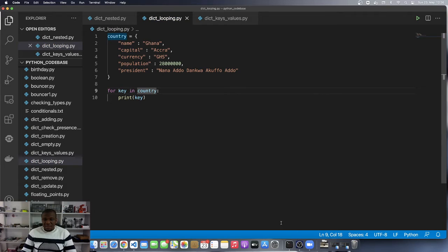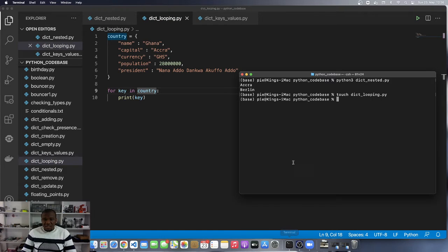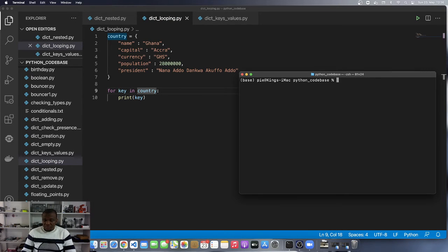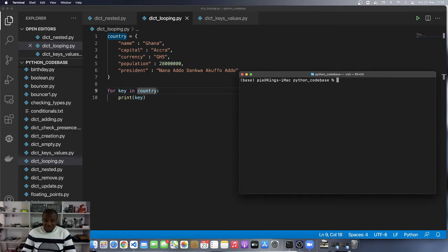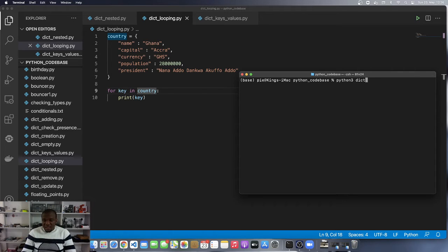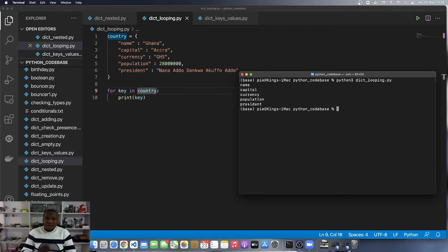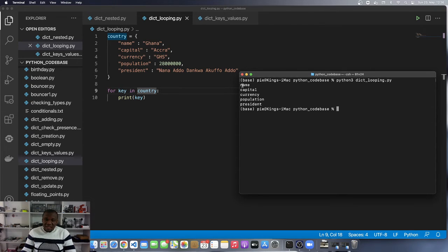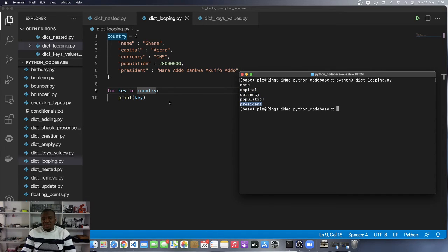Let's see what we get over here. It's important for you to understand this because after this video, we are going to do an exercise that will require the use of what we're learning. Python 3 and the file is dict_looping.py and you can see that indeed it loops over the key. There is name, there is capital, there is currency, there is population, there is president.